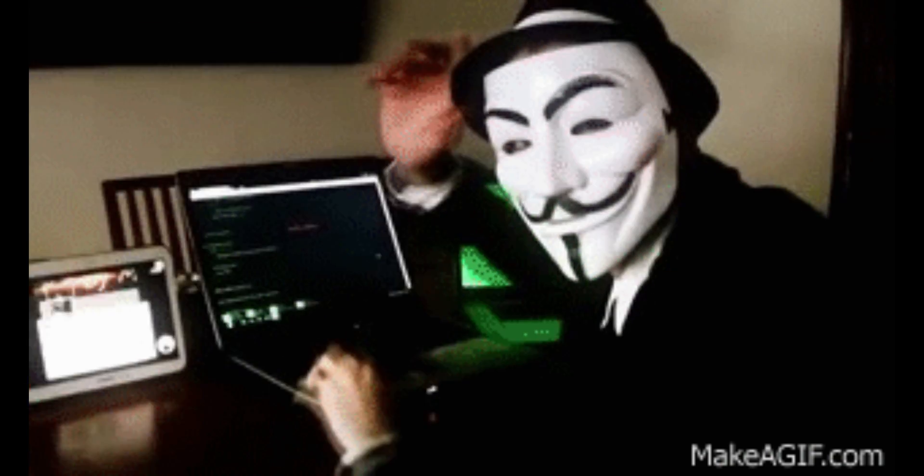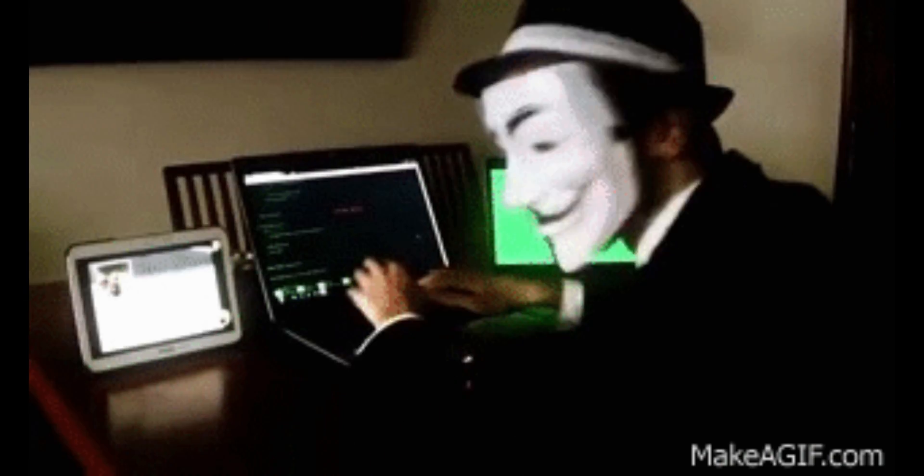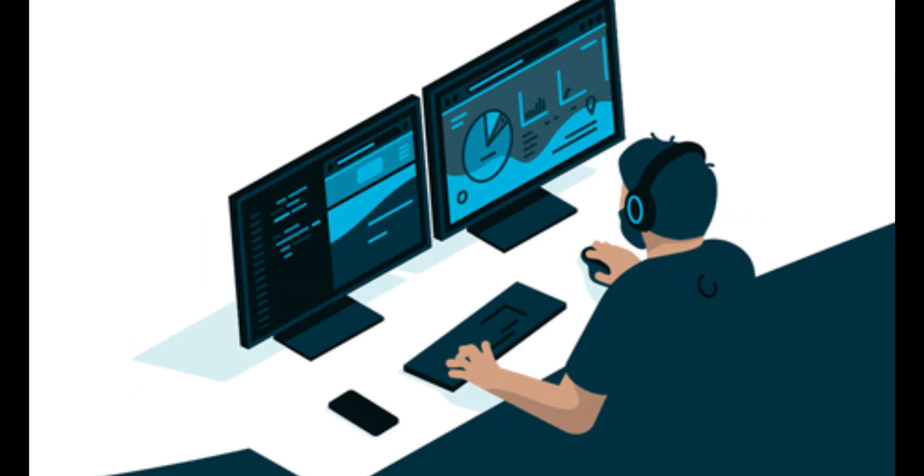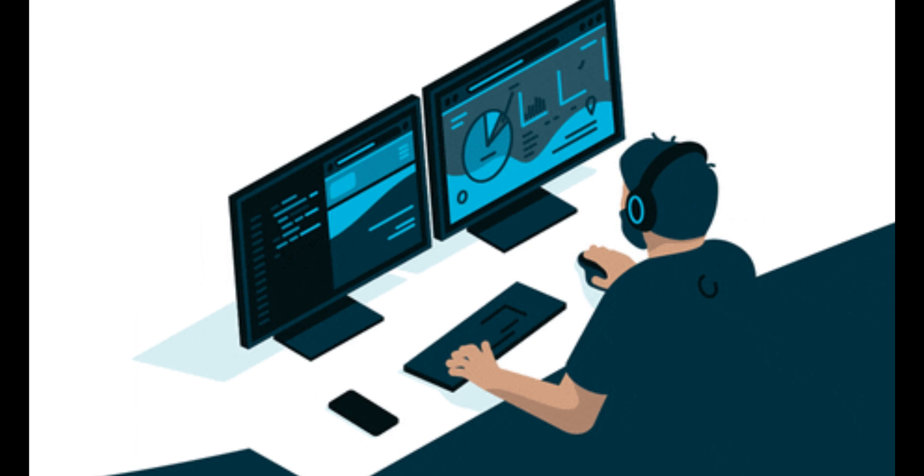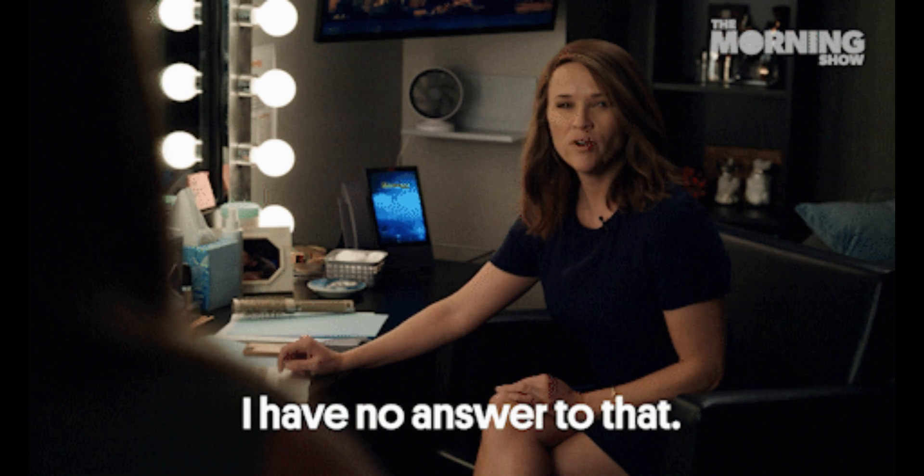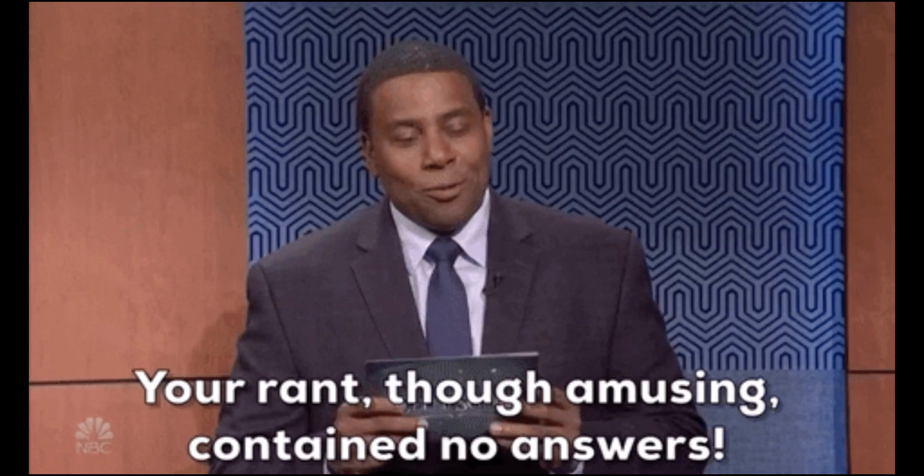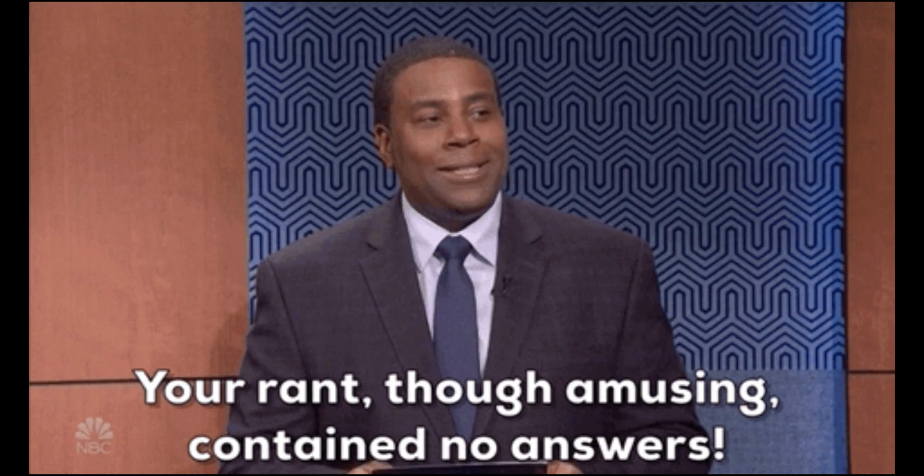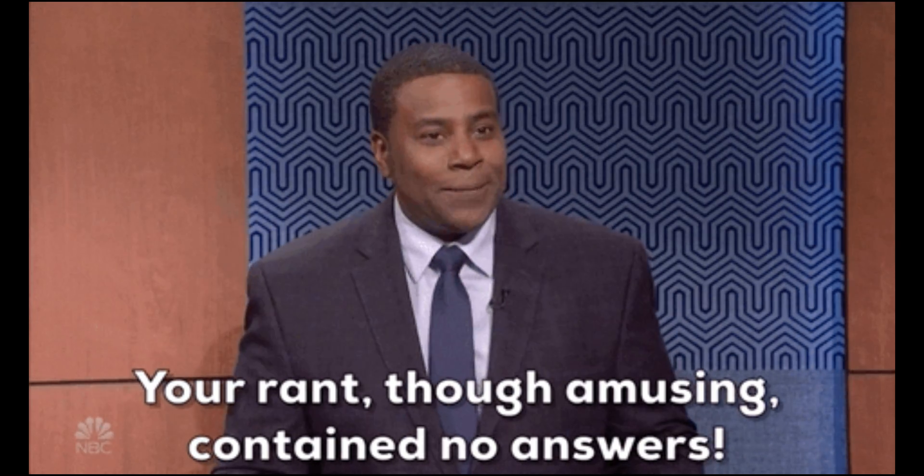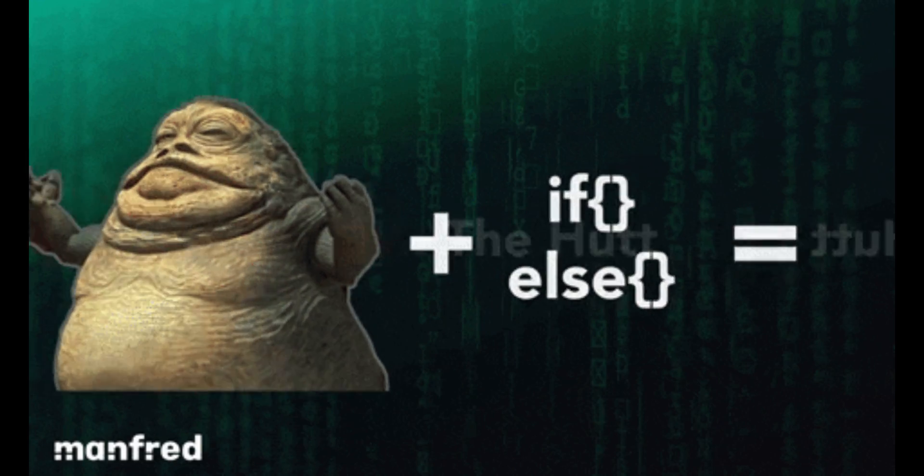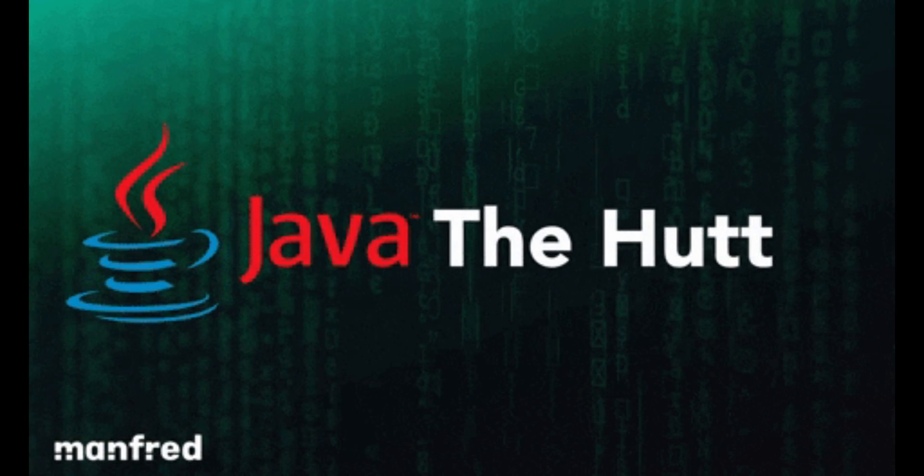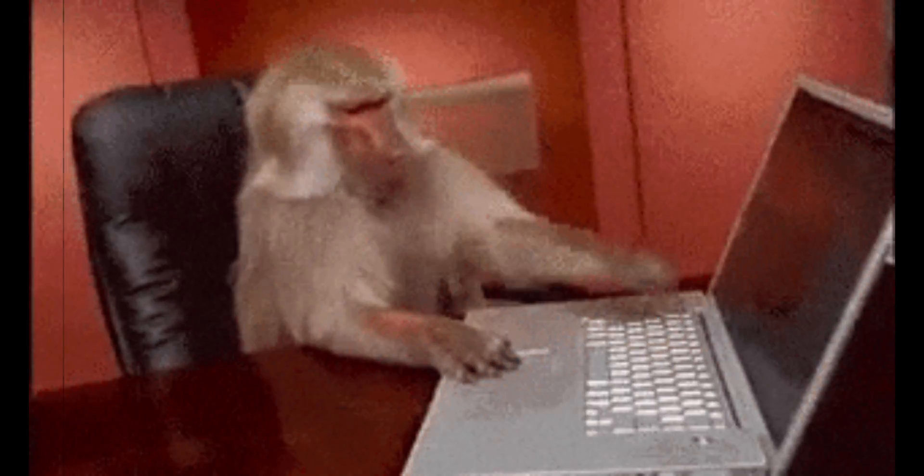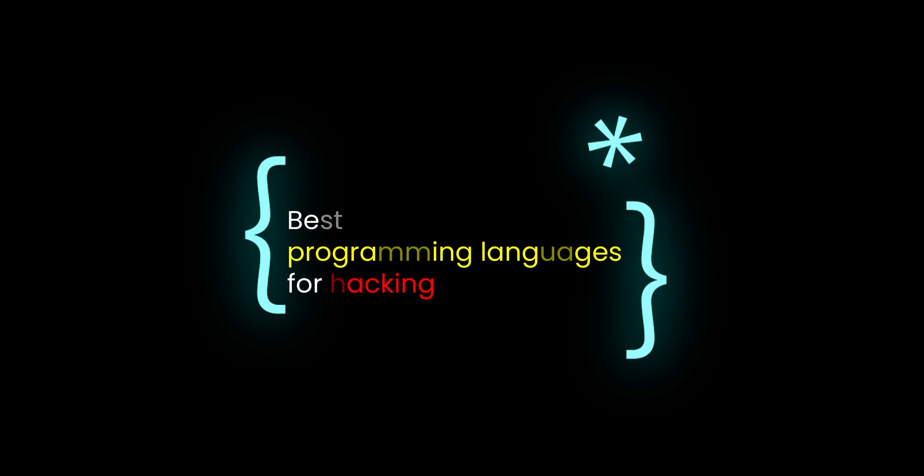Hey there hackers of the future, today we're diving into the world of programming languages and exploring which one is the best choice for aspiring hackers. There is no definitive answer to the question of which programming language is best for hacking, as different languages have different strengths and weaknesses. The choice may depend on the target system, the strategy, and the personal preference of the hacker. However, we're going to see some of the most popular and widely used programming languages for hacking.